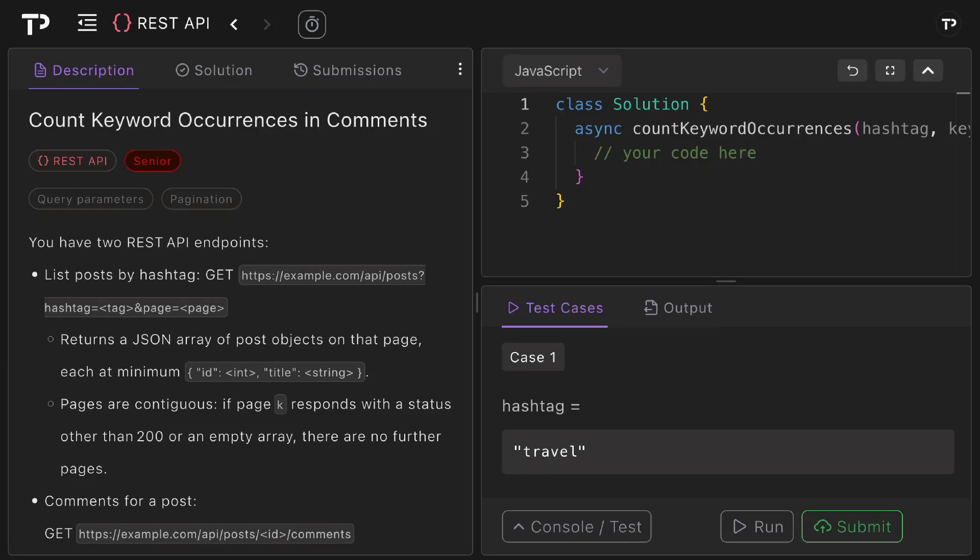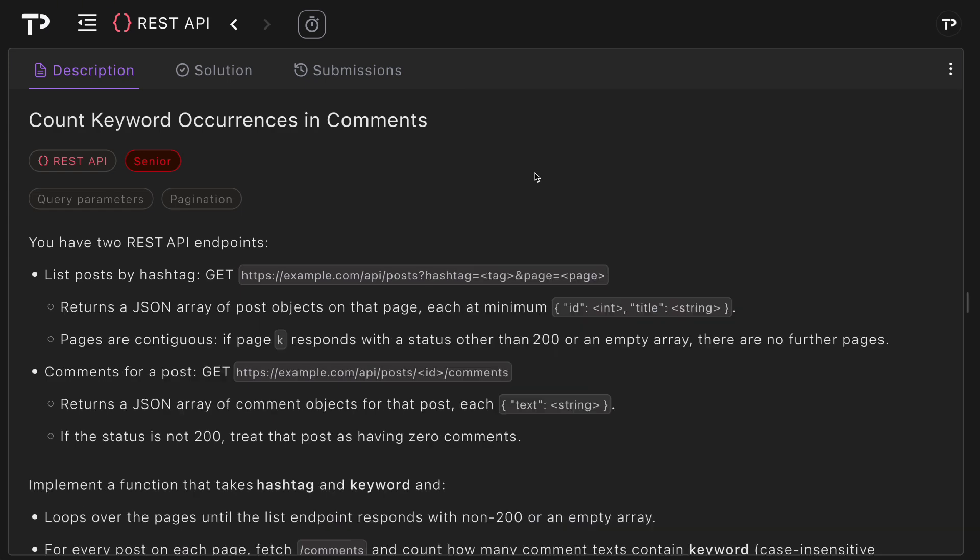In this video we are going to walk through a coding solution to the count keyword occurrences in comments REST API technical interview question, so let's jump in.